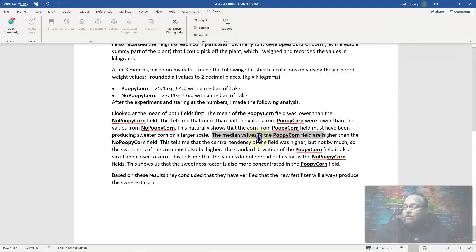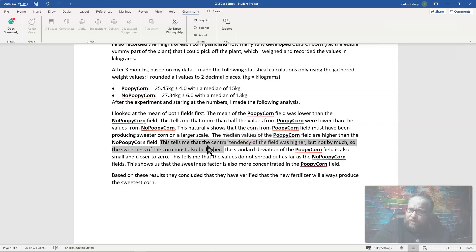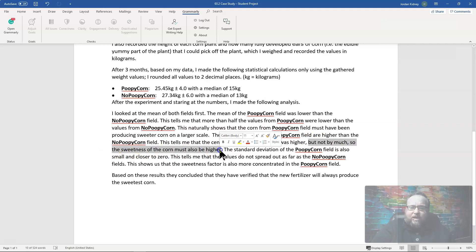They then say the median values of poopy corn are higher than no poopy corn. They note this tells them that 'the central tendency of the field was higher but not by much, so the sweetness score must also be higher.' At least they're referencing central tendency and the median, but they're not specific — central tendency includes mean, median, and mode; which one? More critically, there's still no prior premise establishing that higher weight equals higher sweetness score. That connection remains completely unsupported.